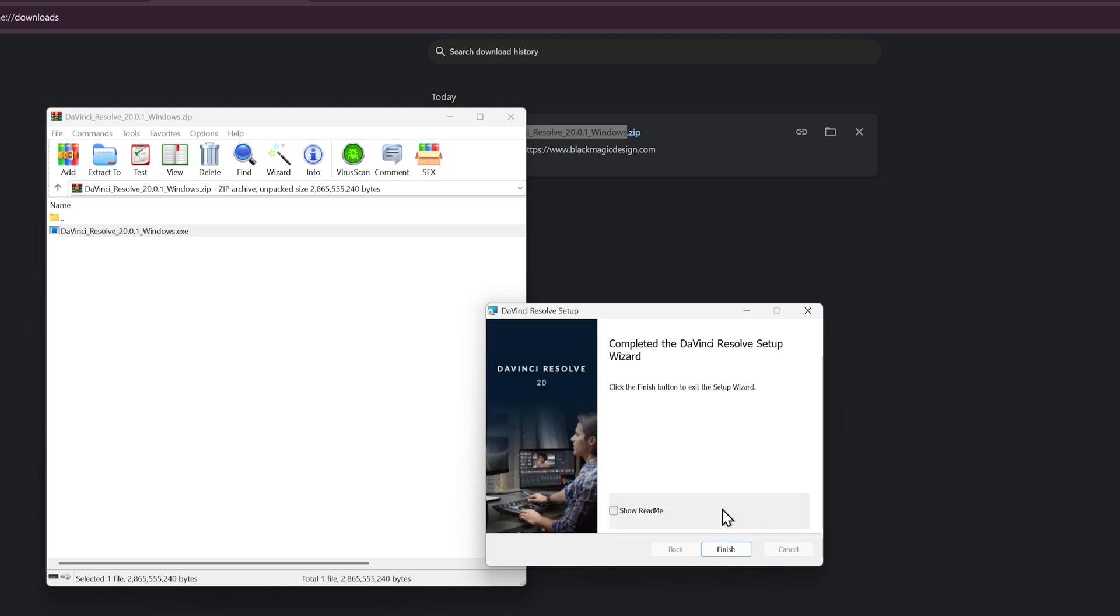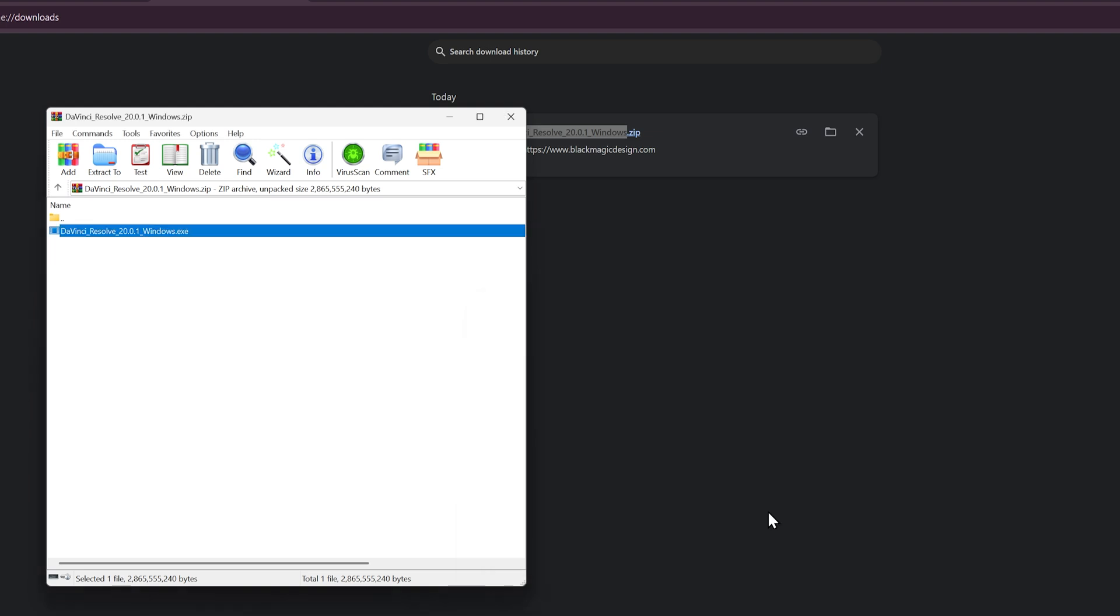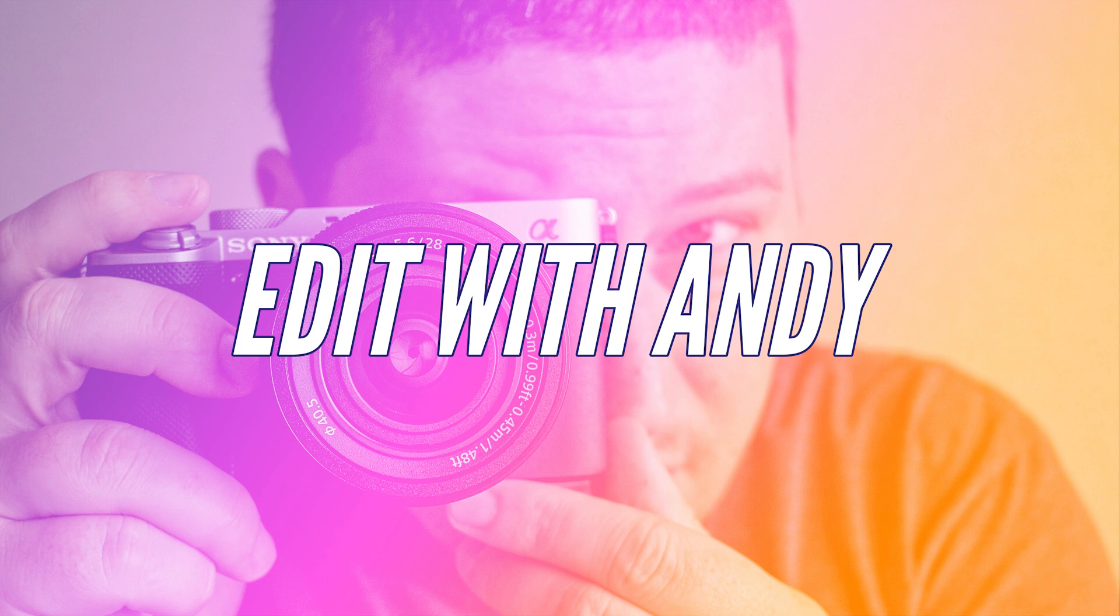Once the installation is complete, you'll click on finish. And it's just that easy. So yeah, that's how you download and install DaVinci Resolve on your PC.